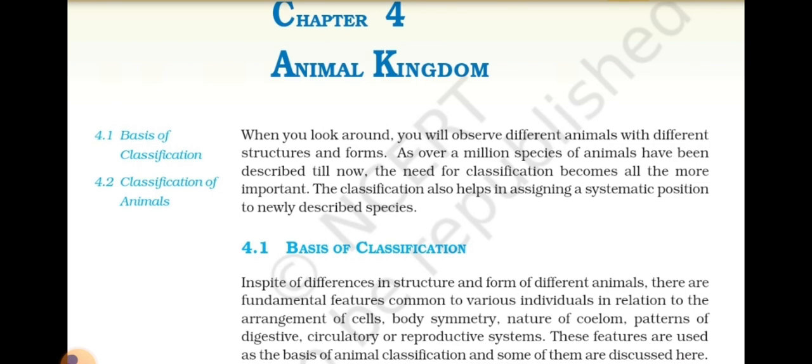4.1 Basis of Classification. In spite of differences in the structure and form of different animals, there are fundamental features common to various individuals in relation to arrangement of cells, body symmetry, nature of coelom, and patterns of digestive, circulatory or reproductive systems. These features are used as the basis of animal classification.